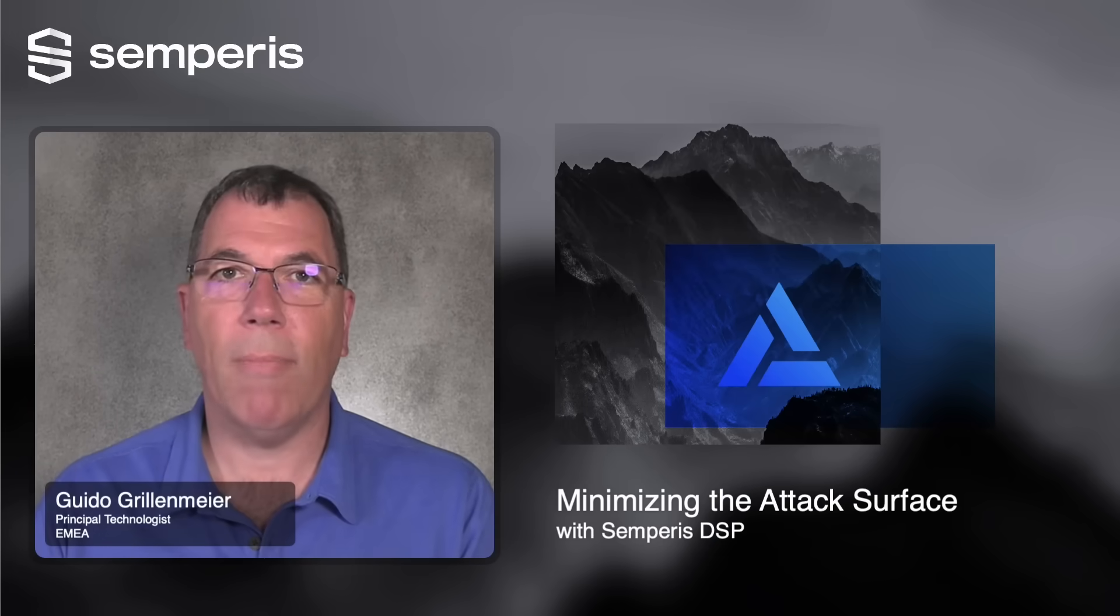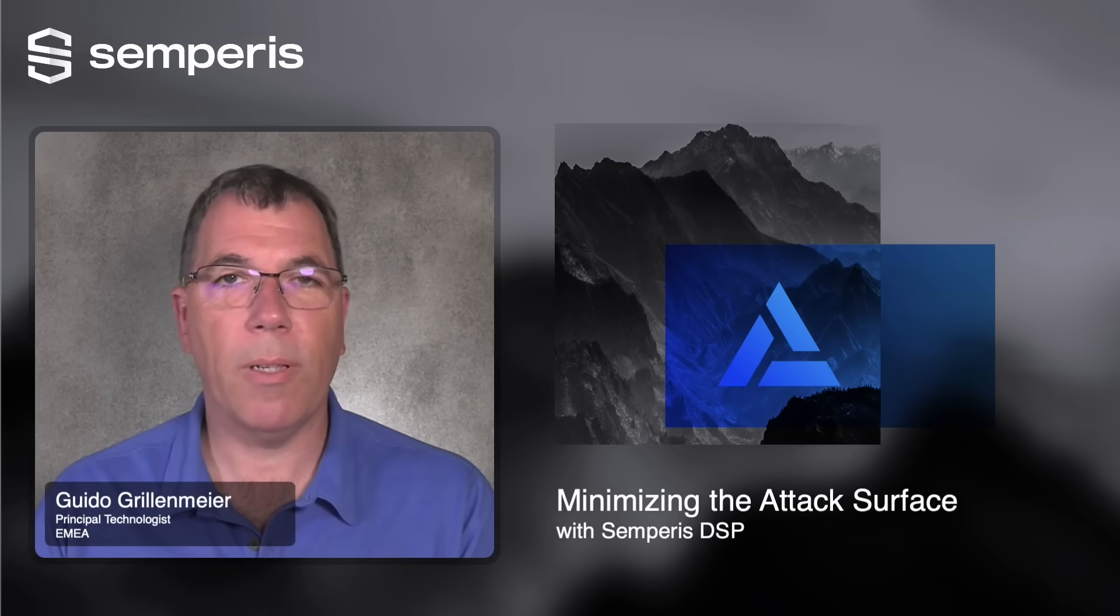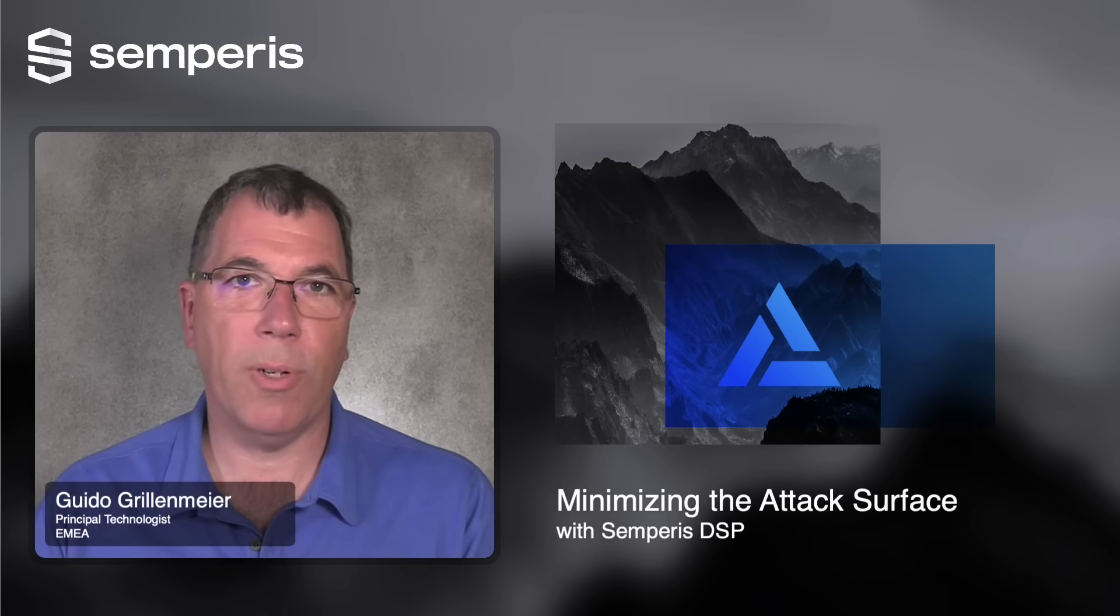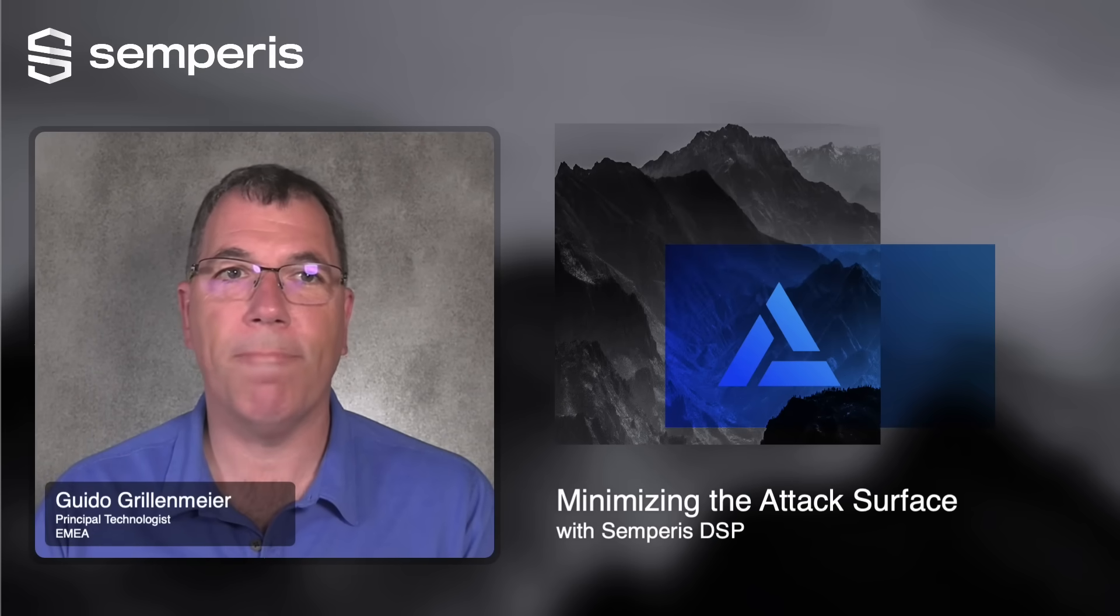Hi, my name is Guido Grillenmeier, Principal Technologist for Semperis.